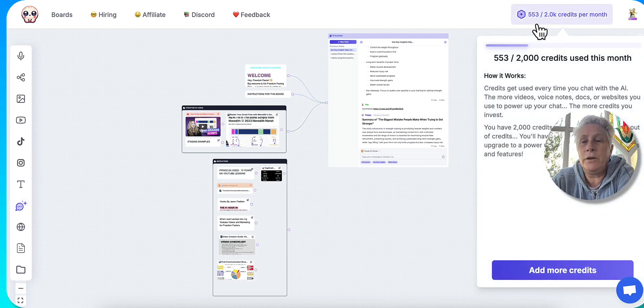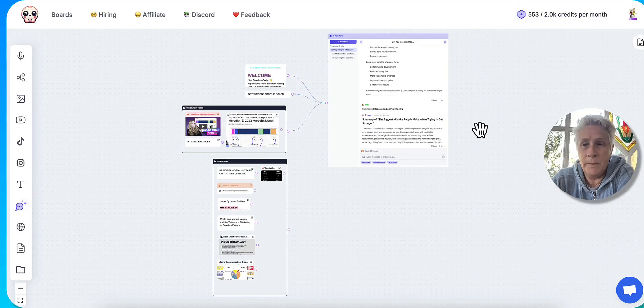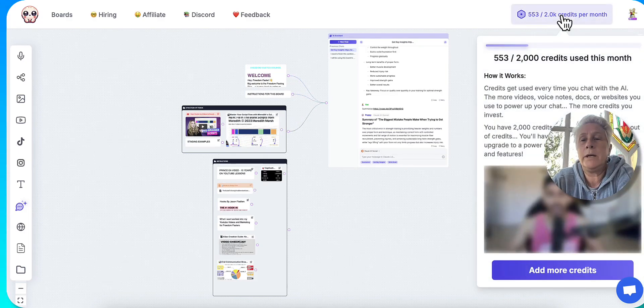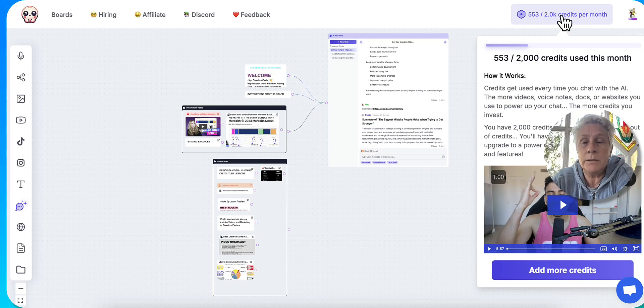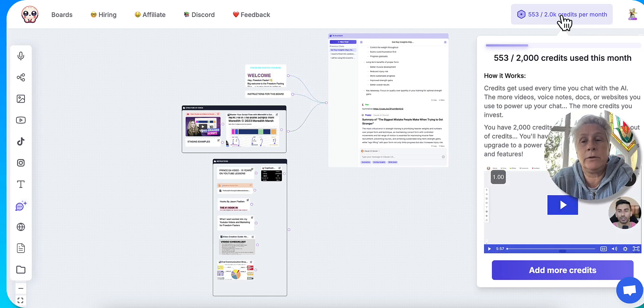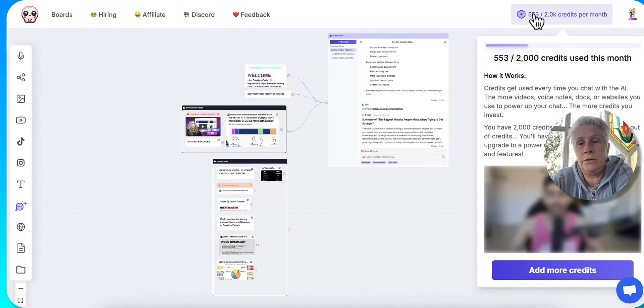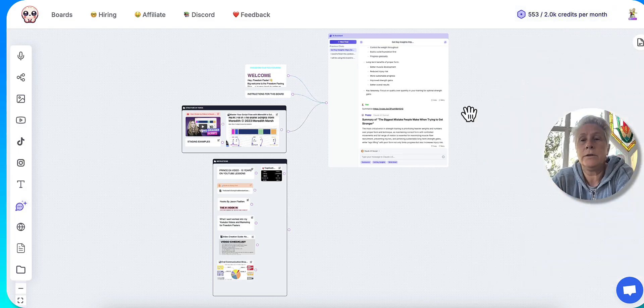So the only thing I would point out that I wasn't aware of about Poppy AI is that they work under a credit system. So you're going to get 2000 credits for the month. And as you ask it questions, it's using credits.